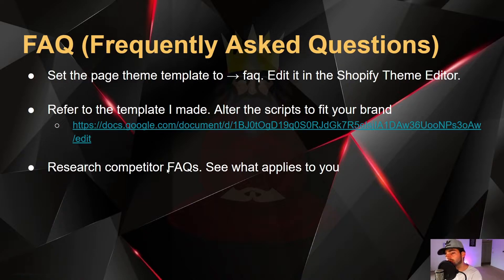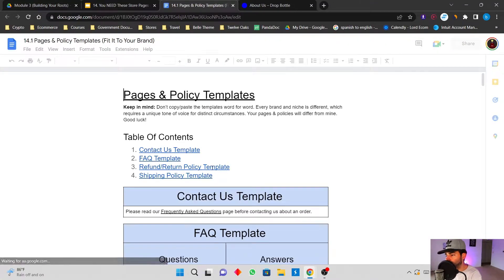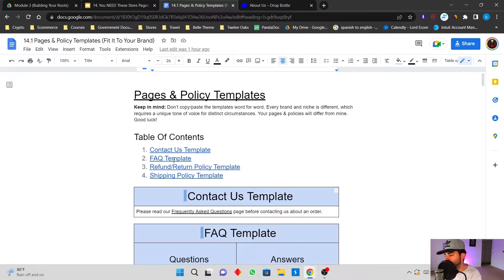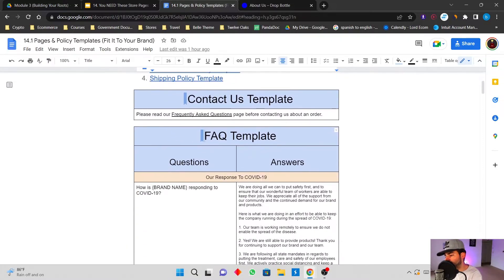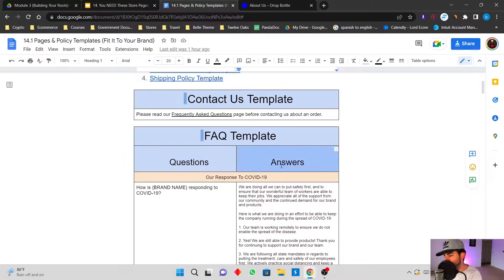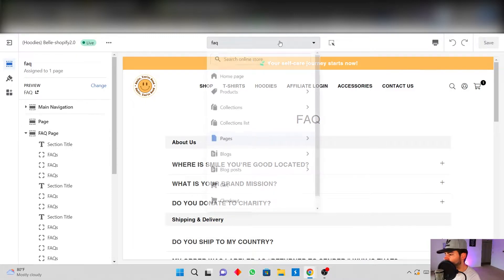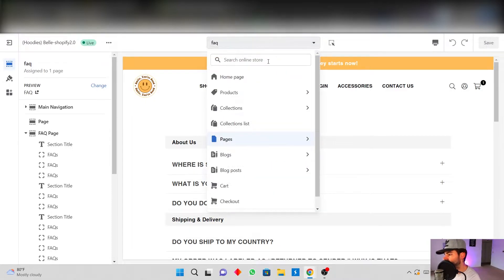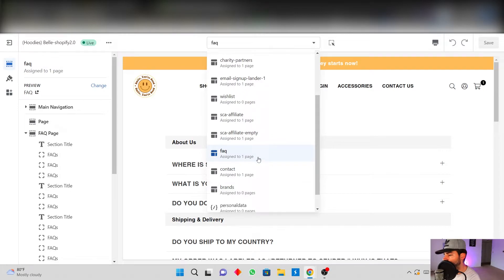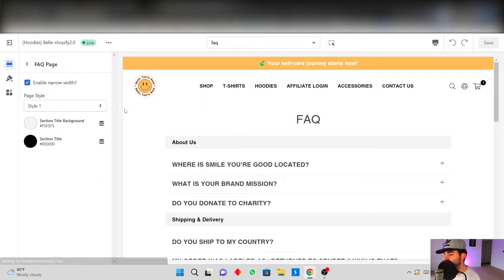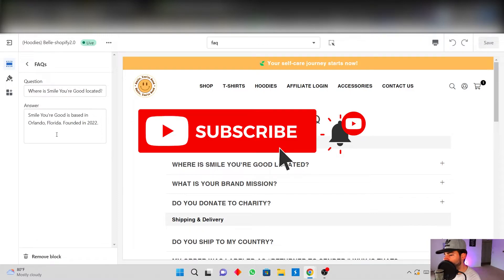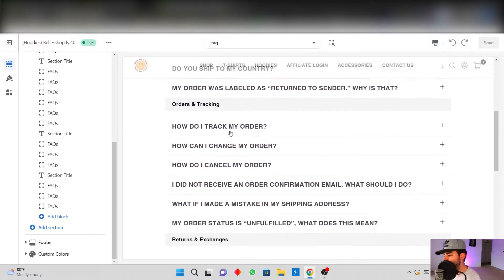I made a template for you — you're just going to alter the script to fit your brand and research competitor FAQs to see what applies to you. I made templates for Contact Us, Frequently Asked Questions, Refund/Return Policy, and Shipping Policy. In the Shopify theme editor, go to Pages, find your FAQ page, and you can edit the question and the answer on the left-hand side until it all looks great.